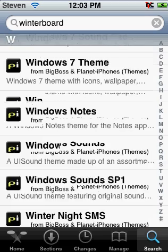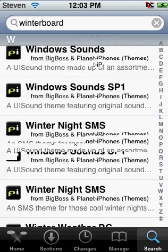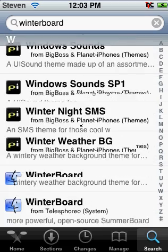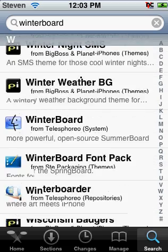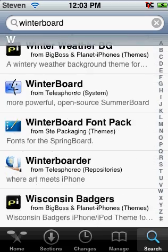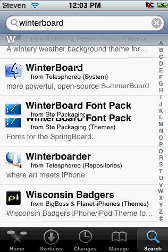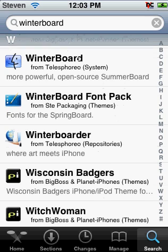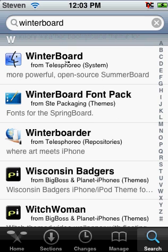Keep scrolling until you find this one right here, the very top one. You see it? Winterboard, and it has that little logo right here.